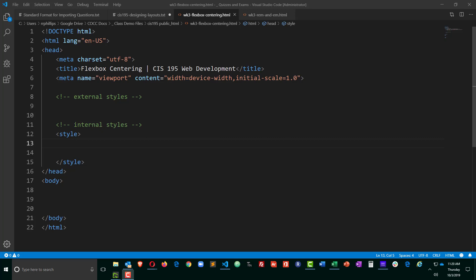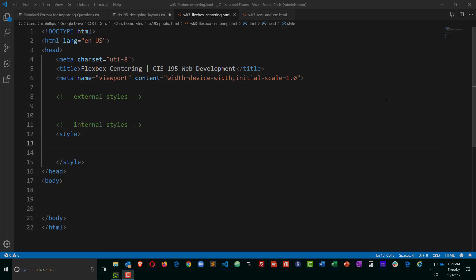Hey, this is Ralph, and in this video I want to use CSS Flexbox in order to center, vertically and horizontally, some content.